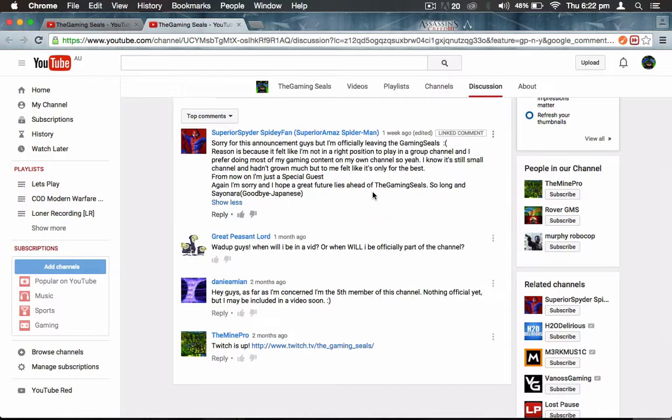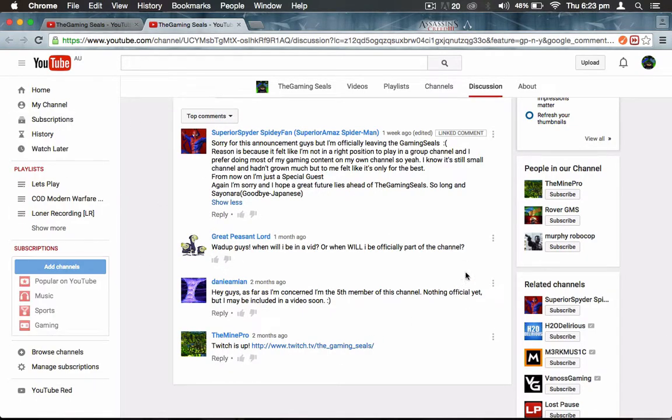Anyways, we'll be saying goodbye to Superior Spyder, Spidey Fan. Pray that he comes back, because we want him to come back. Like, he's in the right position to record with us and we don't want him to be a special guest. We don't want to upload two videos at once - him posting his point of view and our point of view. We don't want to do that.